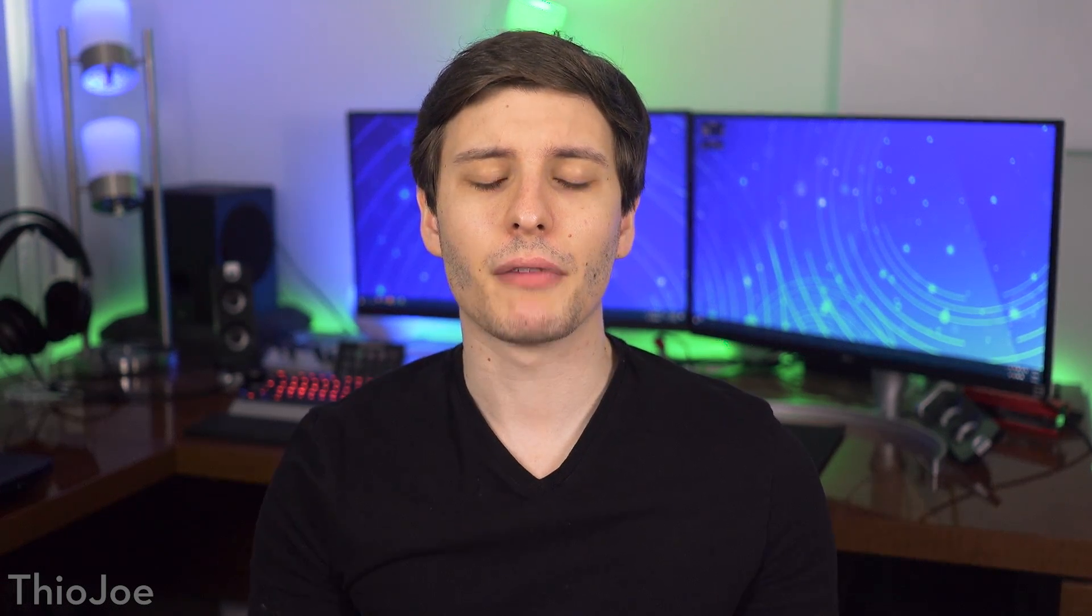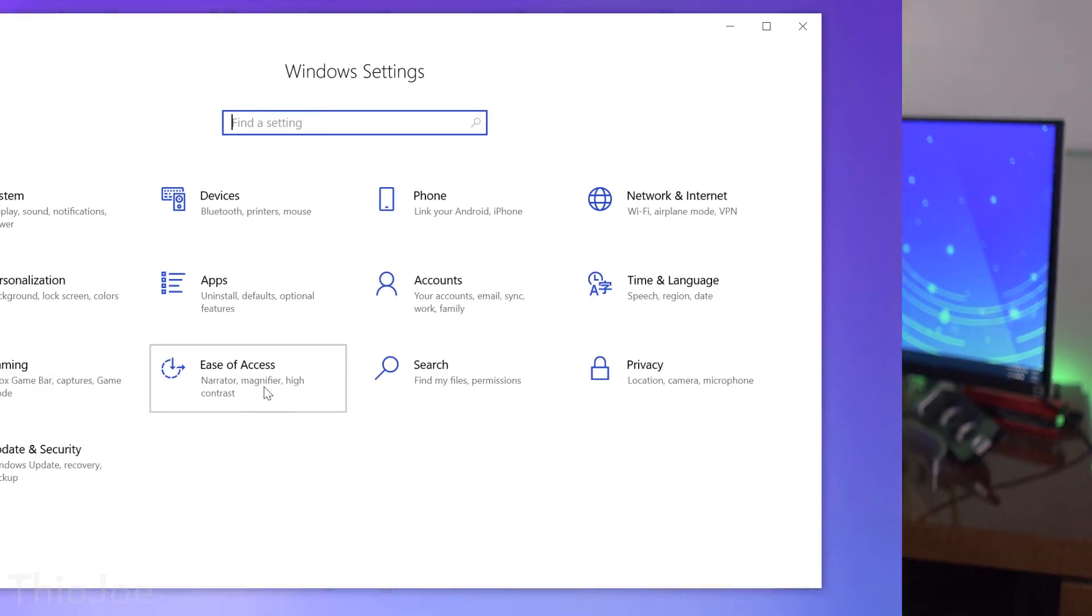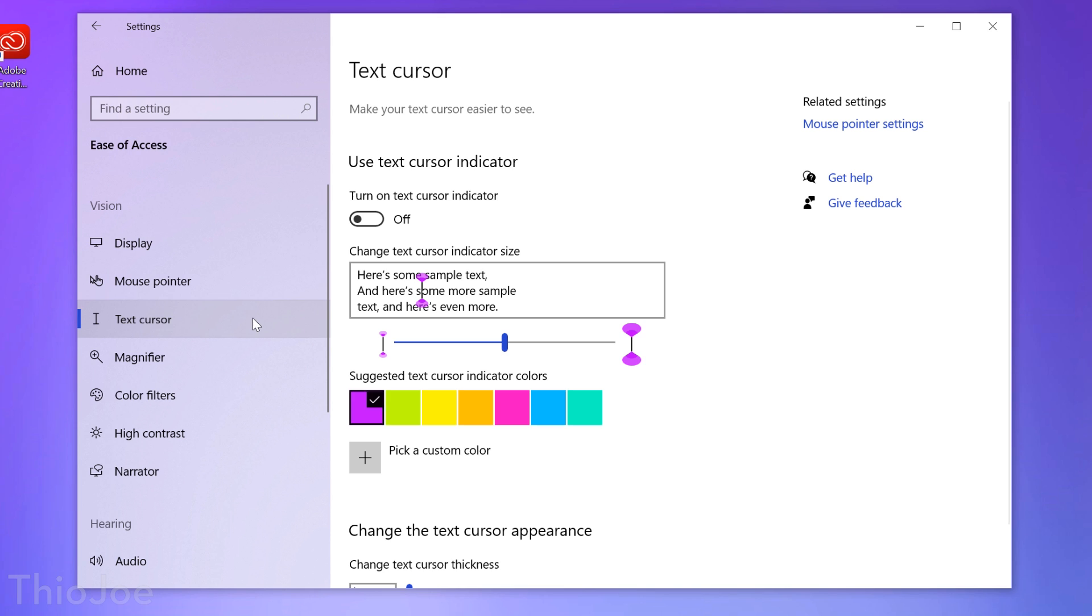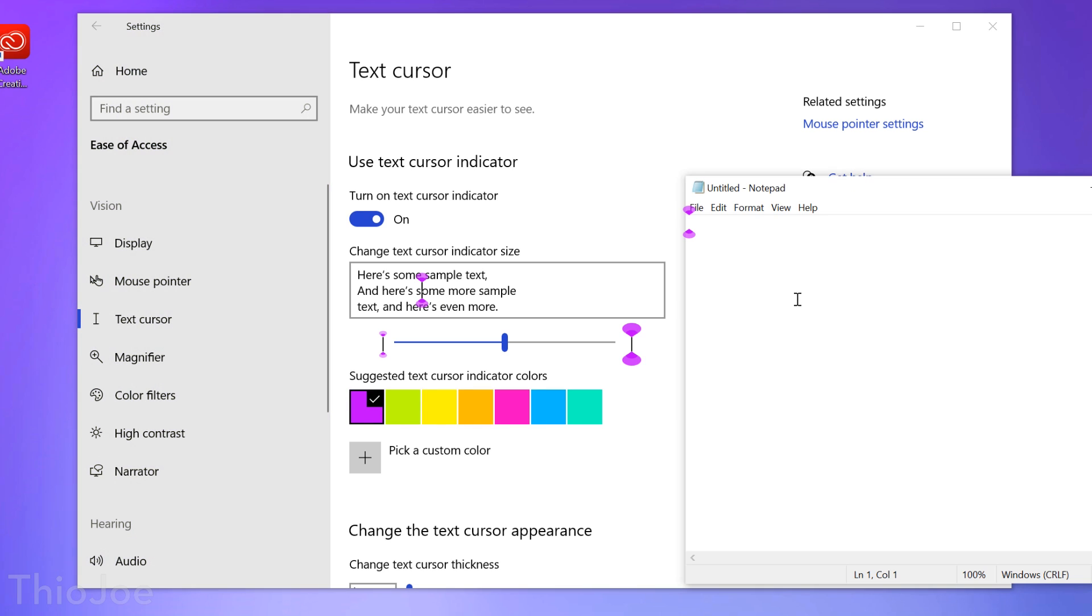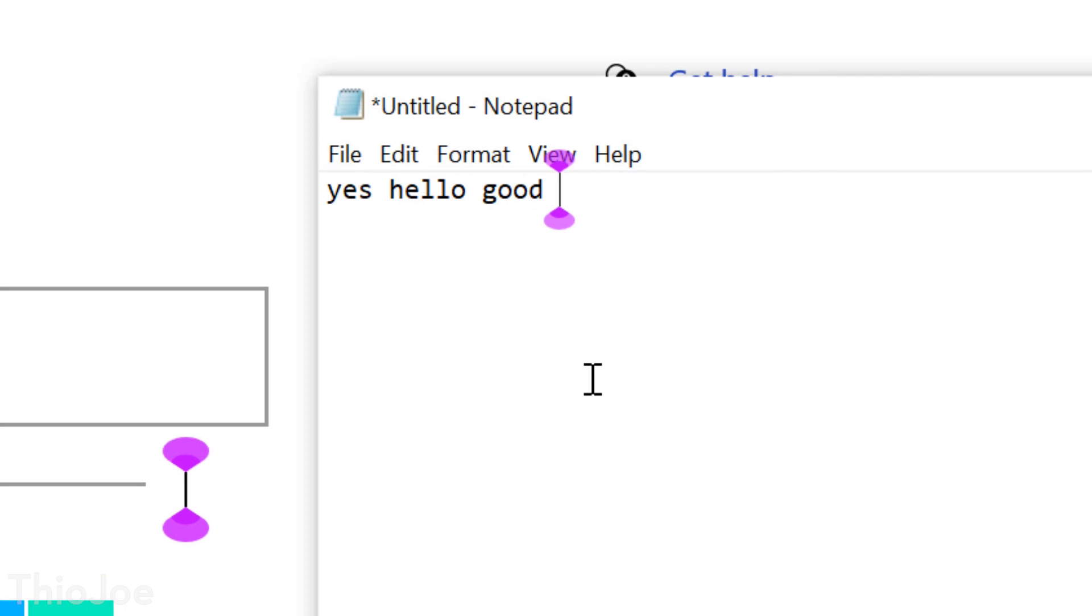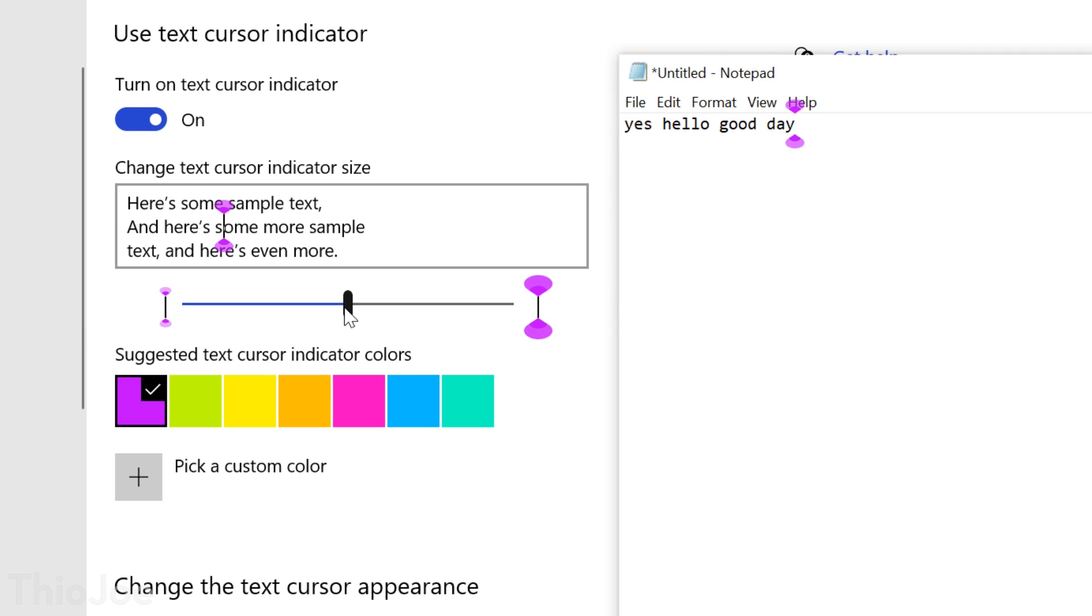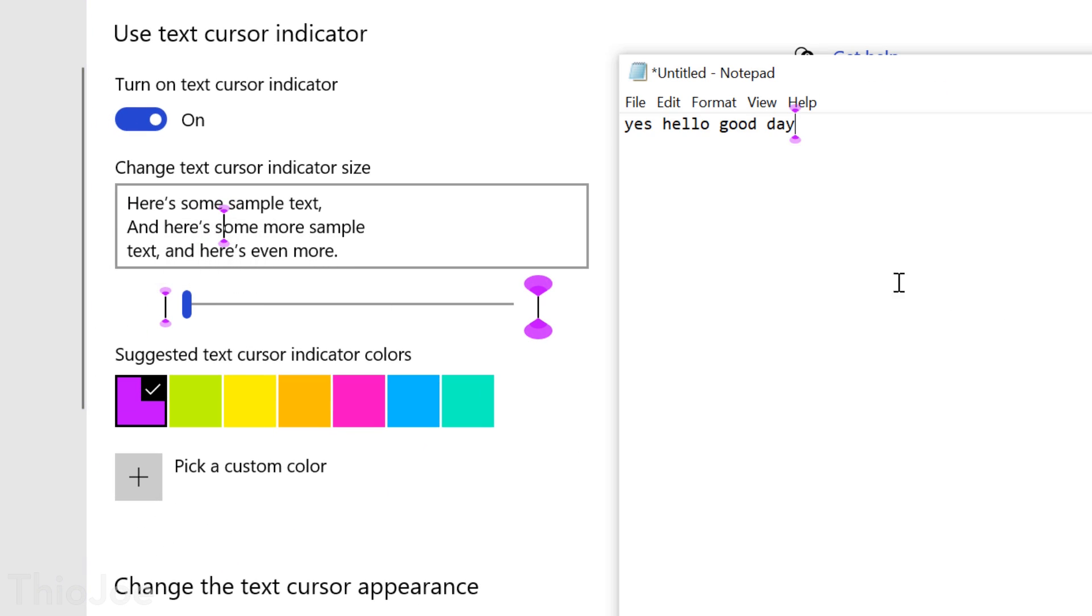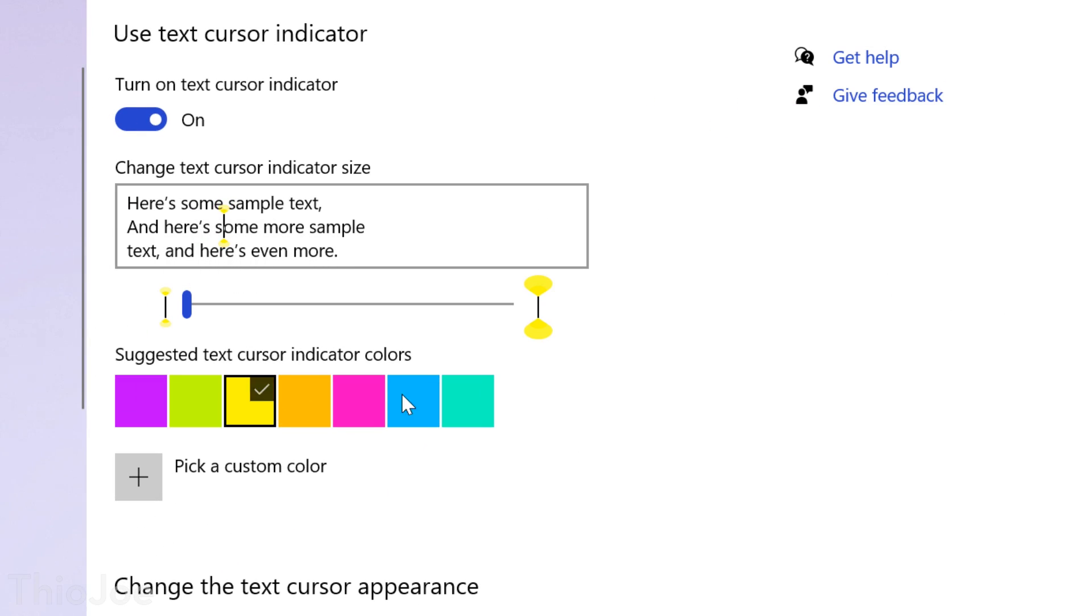And finally, another new feature having to do with the mouse is in the ease of access menu, and then under text cursor. You can basically add a little colored indicator to that little blinking cursor line when typing stuff so it makes it easier to see, and then you can customize the color and size of it now. So just a cool little thing in case you ever wanted to use that.